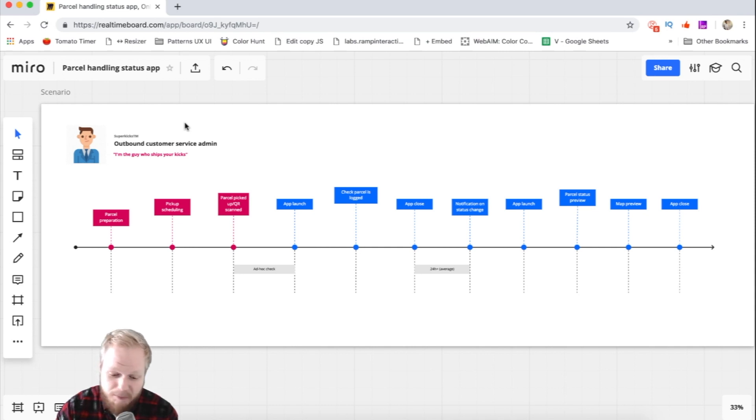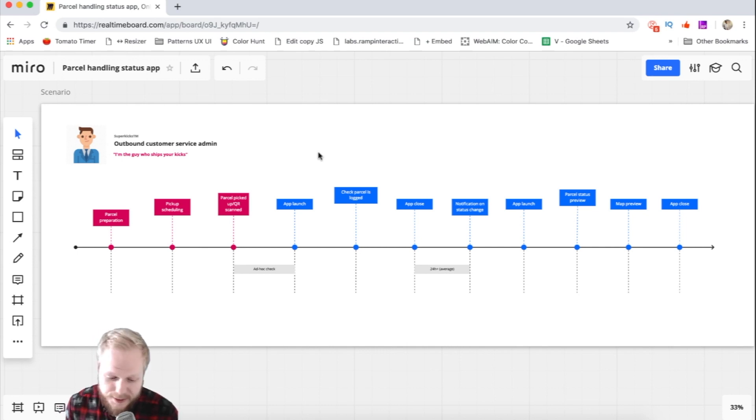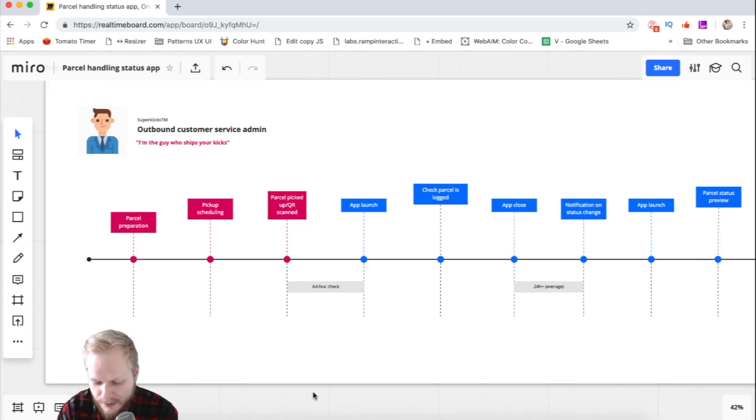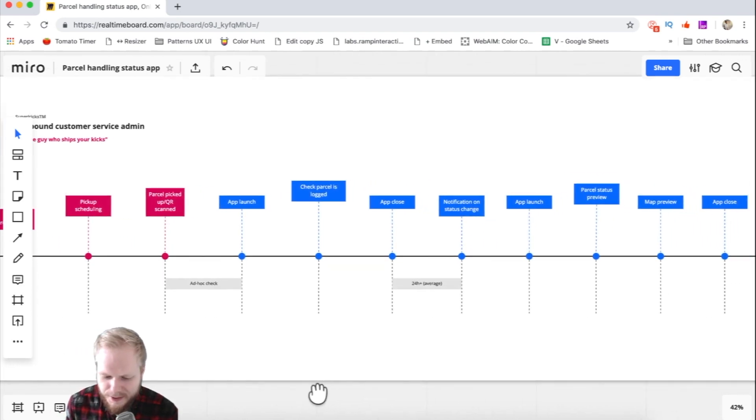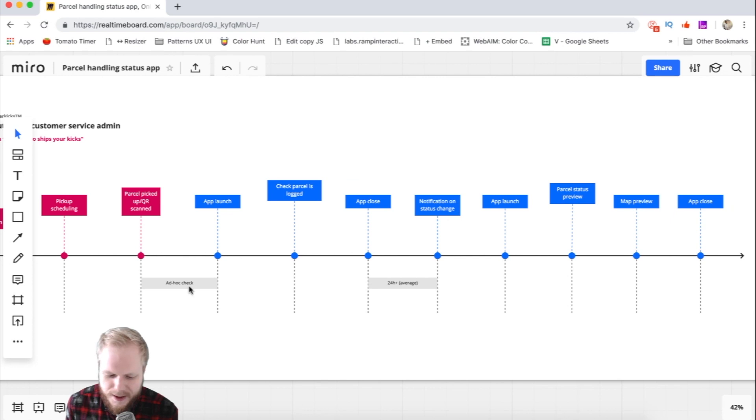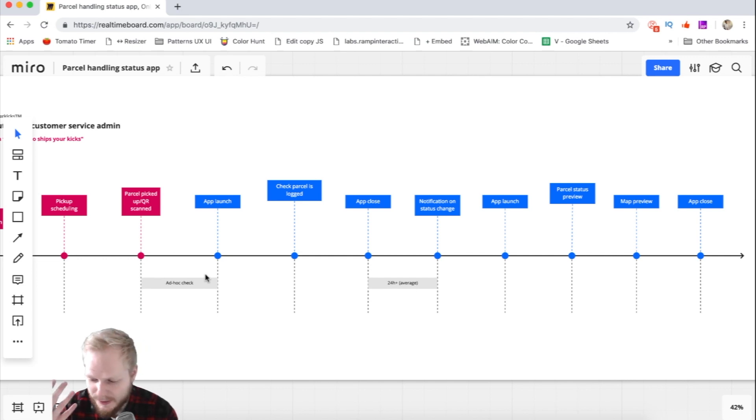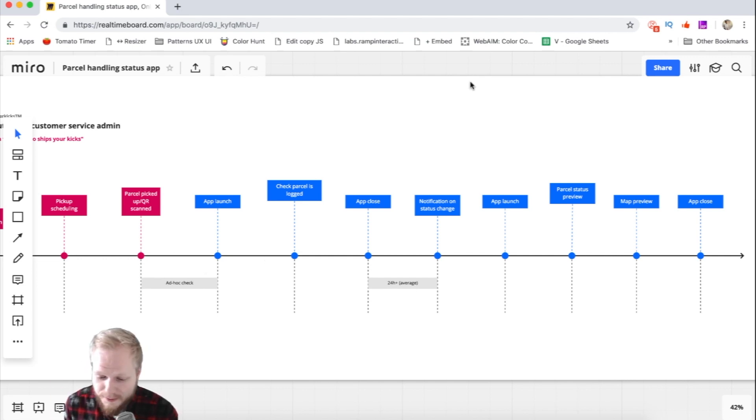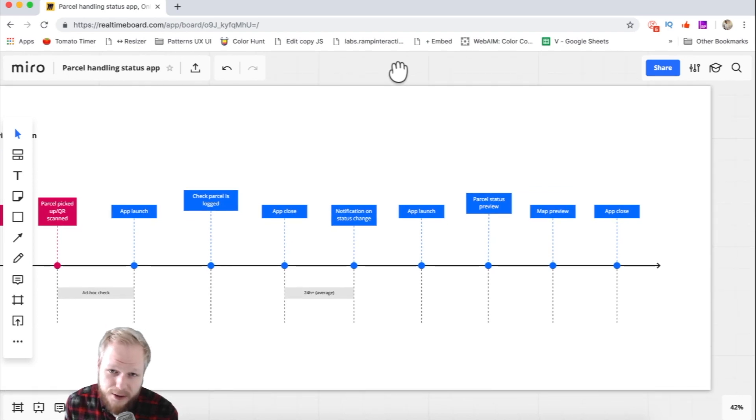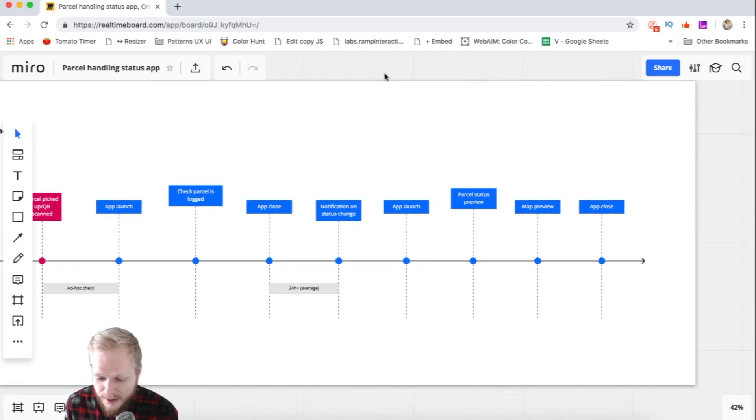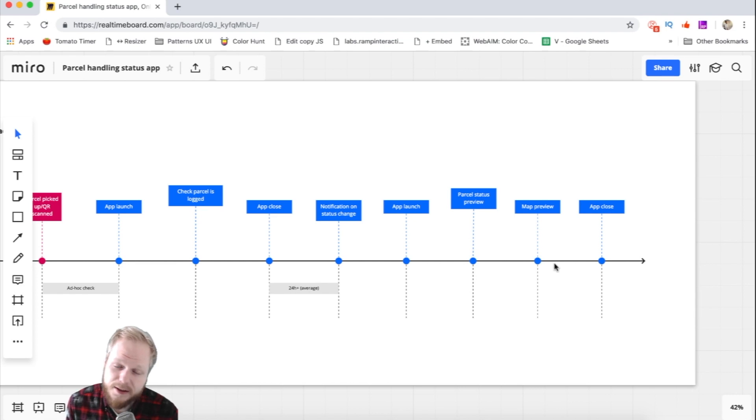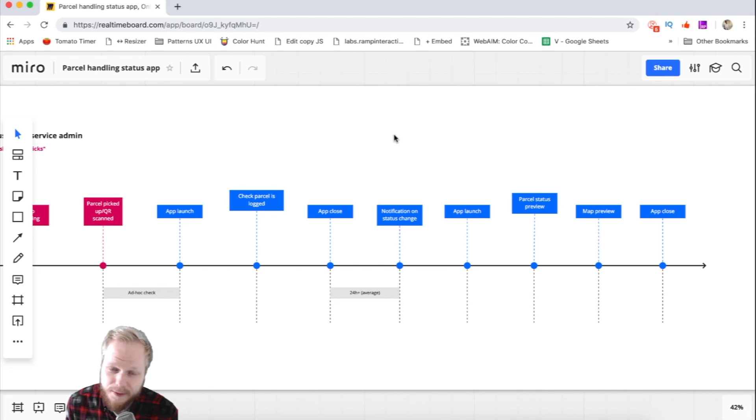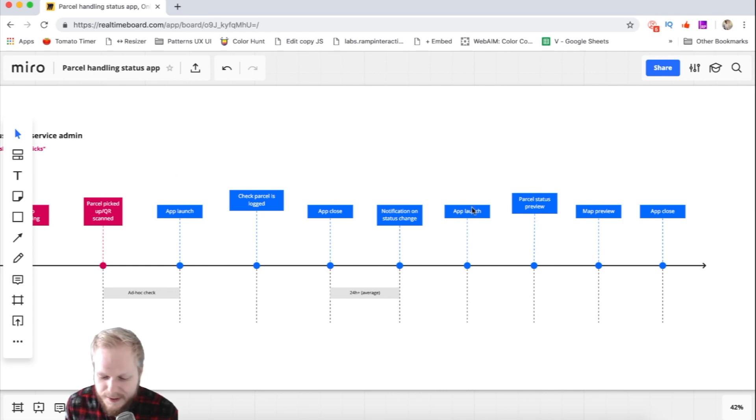Typically that person goes through these steps: they handle a parcel, send it, check it on an app to see exactly what the parcel is doing among other parcels. When they close the app they might get notifications if something changes, then launch it again, preview the status, take action if needed, and close the app. Simple journey, simple scenario to cover.